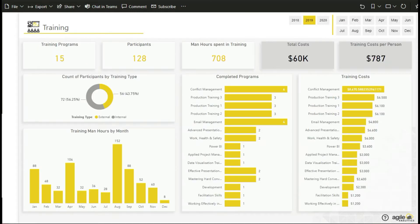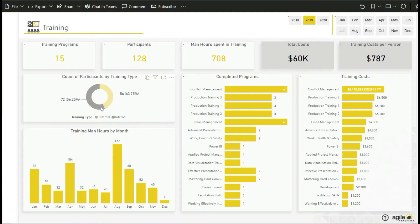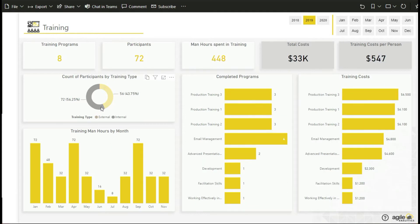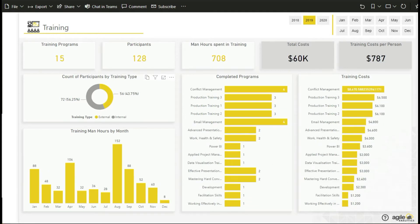The training dashboard provides useful metrics to evaluate your investment on training such as the percentage of the HR budget spent on training, the ratio of internal versus external training, and track the value and quality of the training provided to measure whether the training met its goals and objectives.